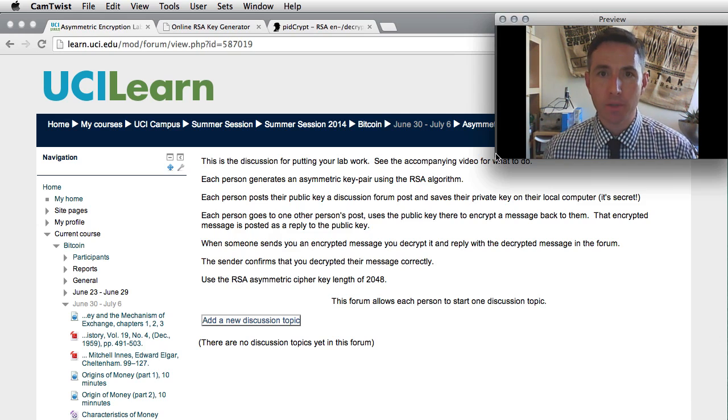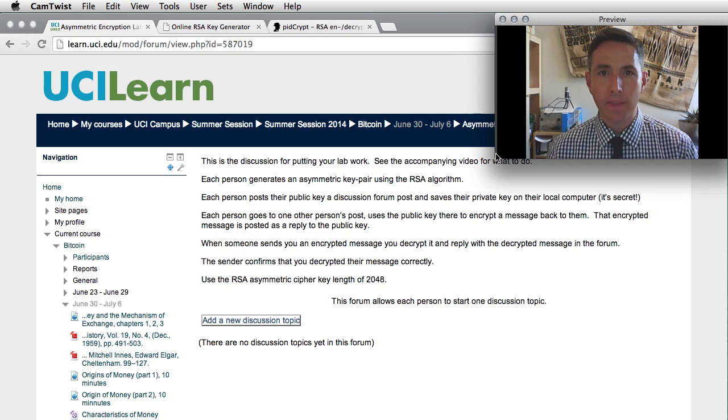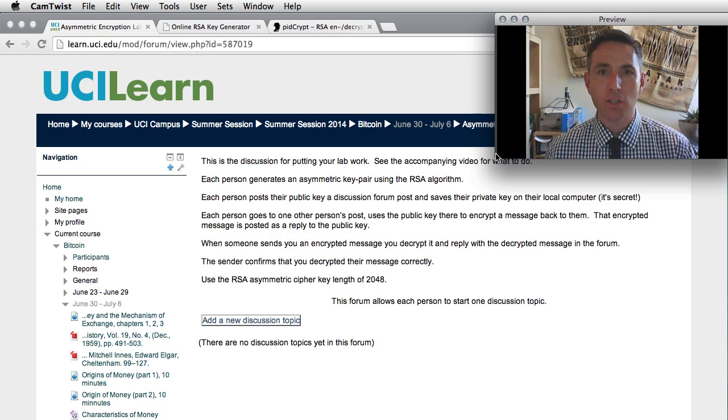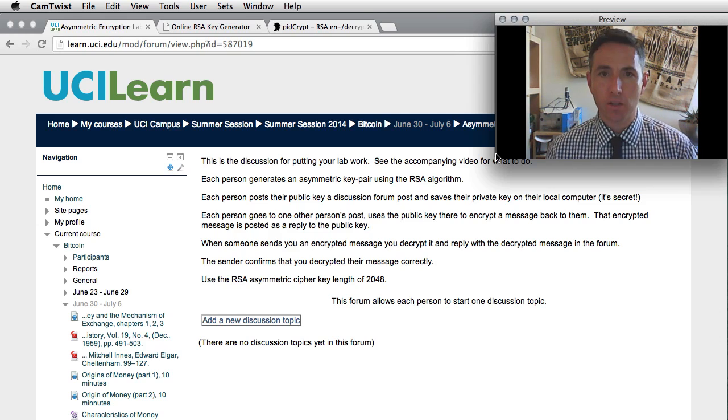Asymmetric key encryption and decryption. So remember, with asymmetric keys, you have a different key to encrypt than the one that you use to decrypt.